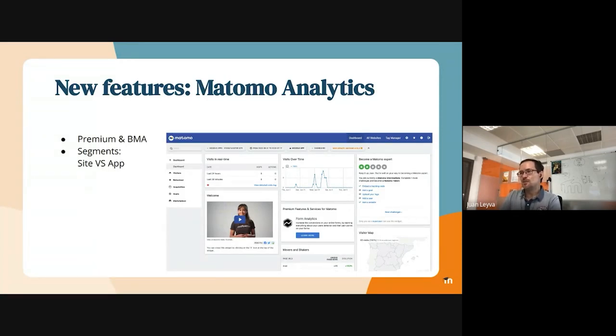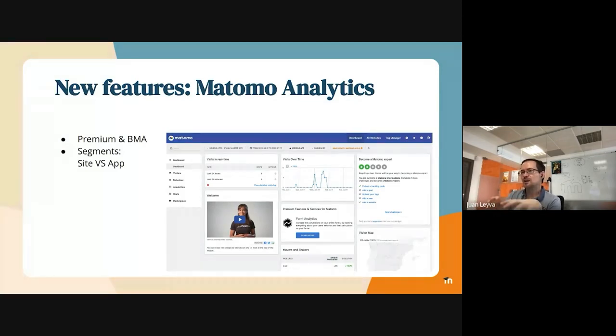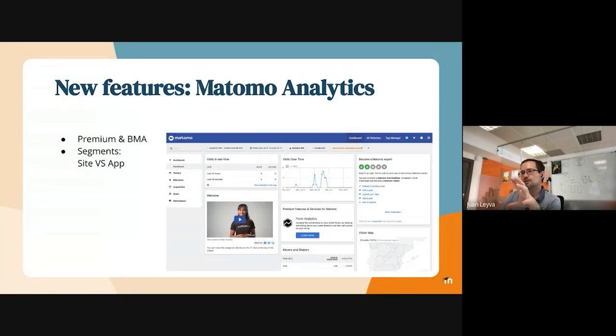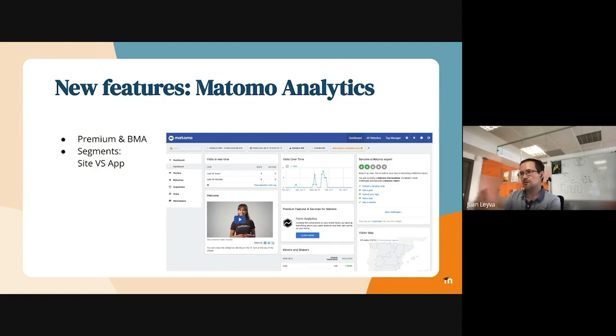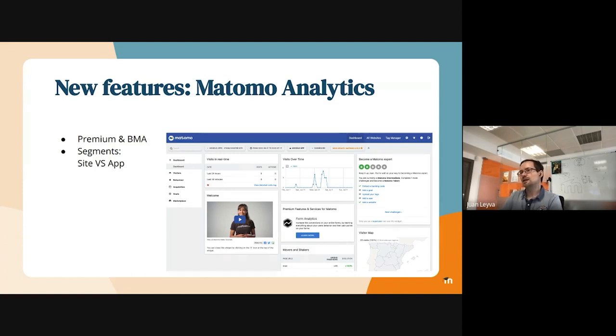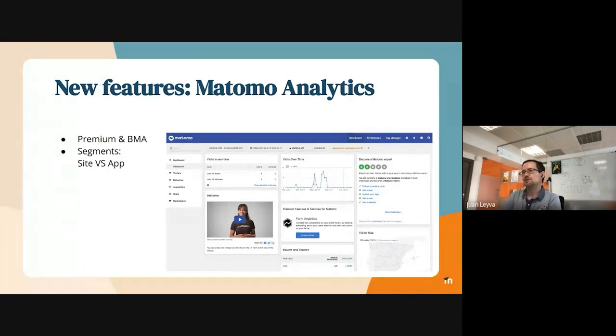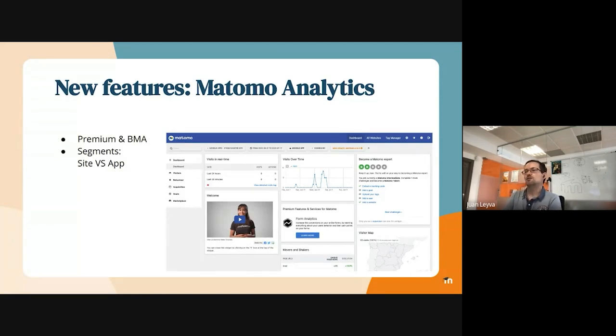And the good thing is that we managed to do an integration that supports segments. So you can easily compare site versus app traffic. You can have a filtering and also you can compare the traffic generated by the site versus the app. This is quite nice. It's going to really allow site admins to check how to compare the app usage versus the site. That is something that we are usually asked for.